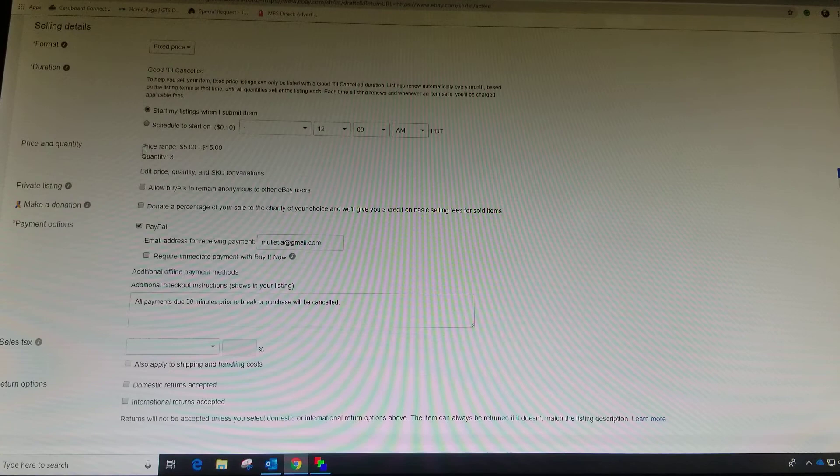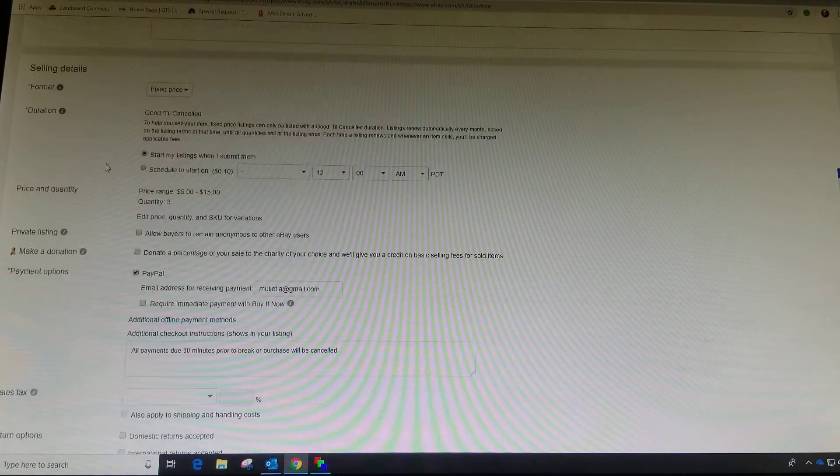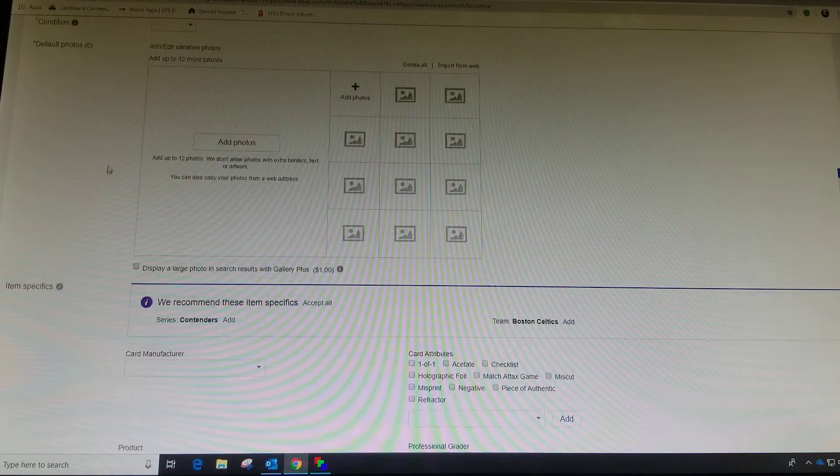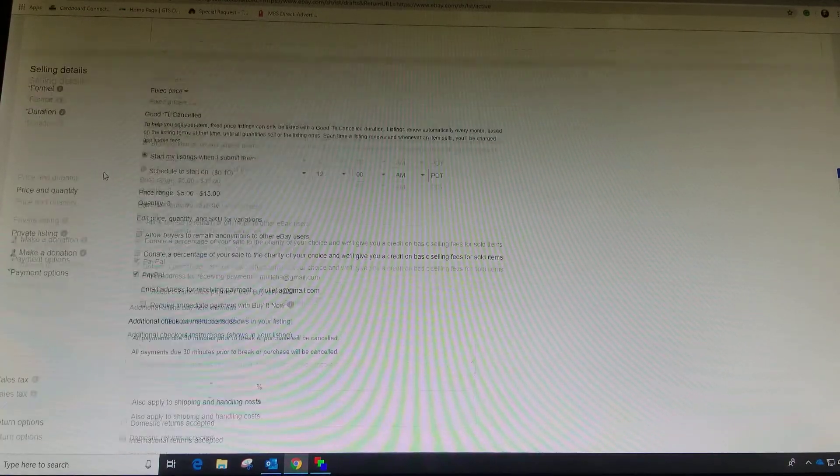So now your price range is 5 to 15, quantity 3. I'm not going to worry about any of this stuff right now, and then I'm going to post it.